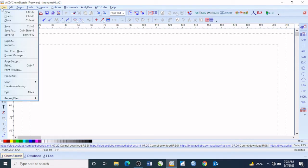You can use shortcuts such as New (Ctrl+N), Ctrl+O for Open, and Ctrl+W to Close. You also have Save, Save As, Save All, Export, Import, Run Chem Basic, Forms Manager, Page Setup, Print, Print Preview, and more.